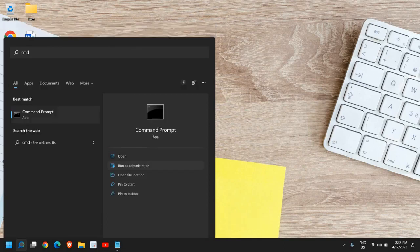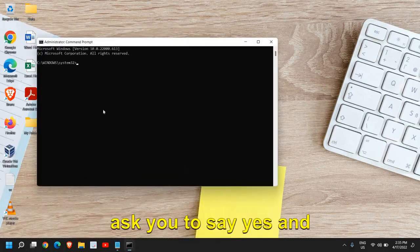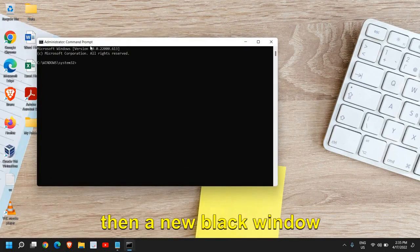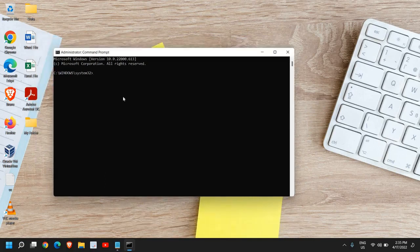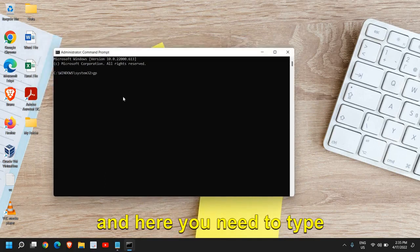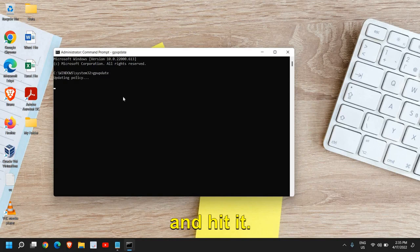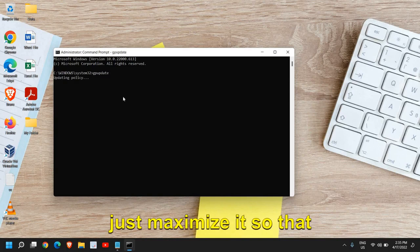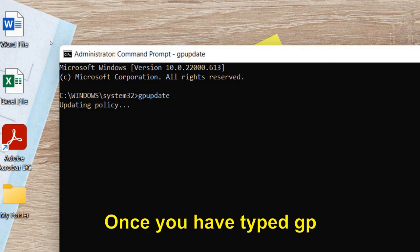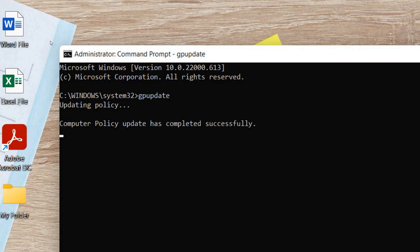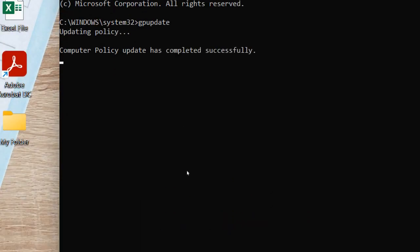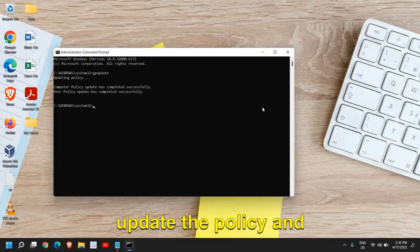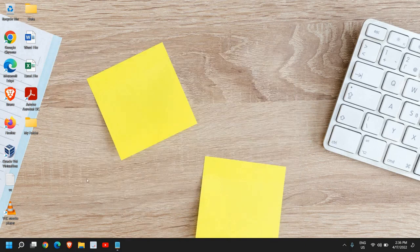run as administrator. Once you do that, it will ask you to say yes and then a new black window will appear. Here you need to type gpupdate and hit enter. Once you have typed gpupdate, it will update the policy and then you can close it.